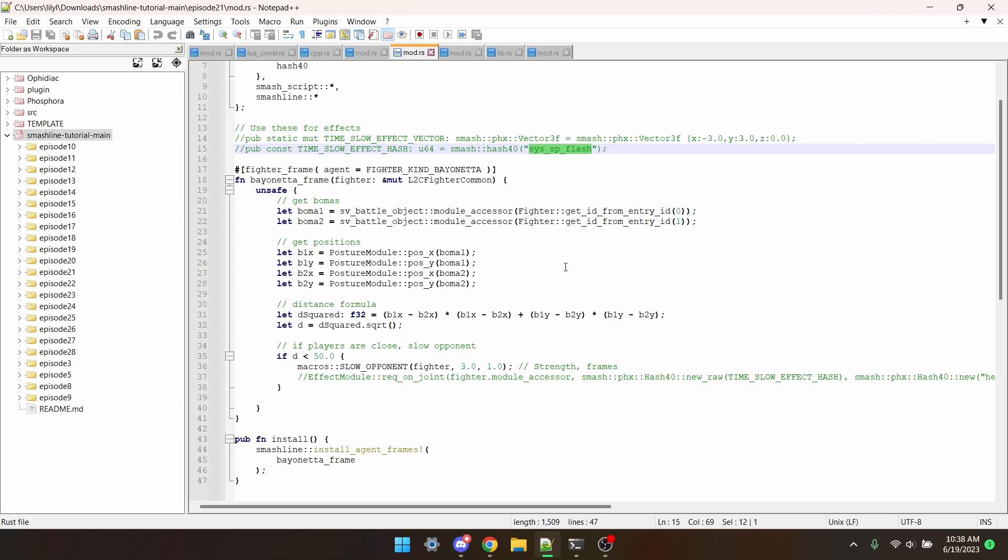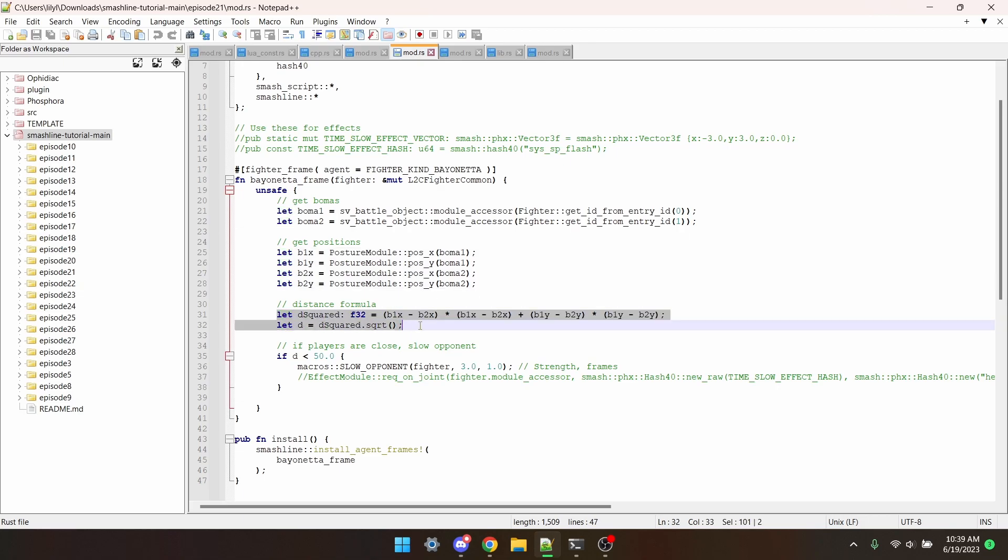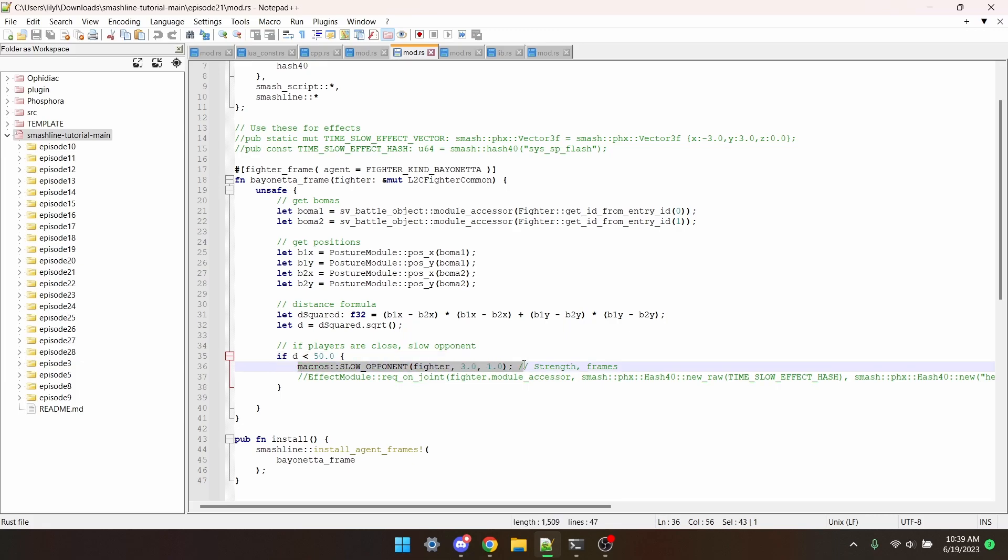Now okay, what does this code actually do? Well, it gets the x and y positions of both player 1 and 2. And then it runs the distance formula on both of them to get the distance between the players. It then checks if the distance is less than 50, and if it is, it slows the opponent for a frame.